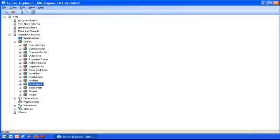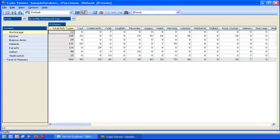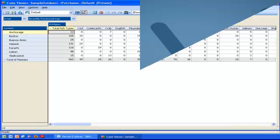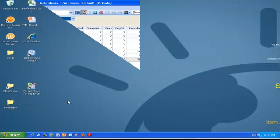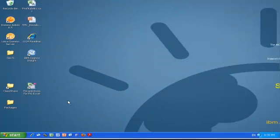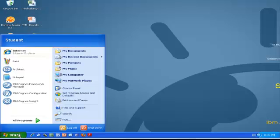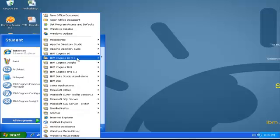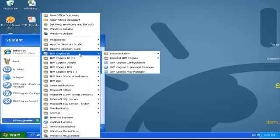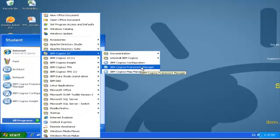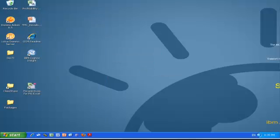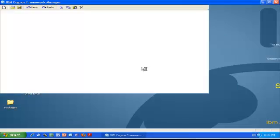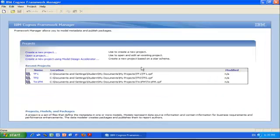I've now closed Server Explorer and I'm going to the Start button to start Framework Manager: All Programs, IBM Cognos 10, IBM Cognos Framework Manager.